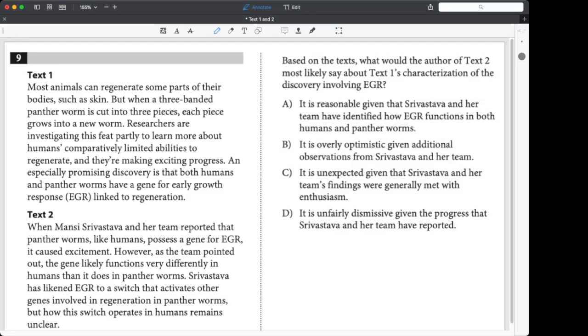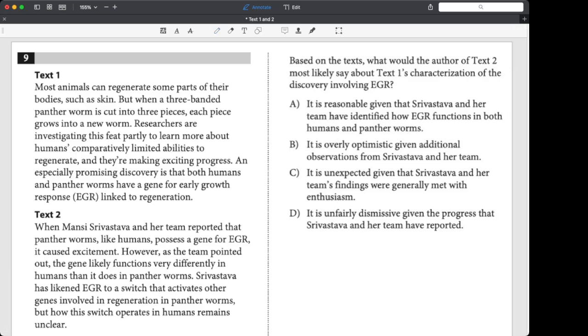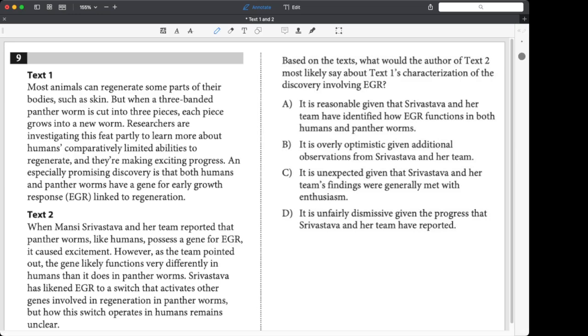So we got text one and two. This is a reading comprehension type of question. And we're being asked, what would author of text two say about text one's characterization of the discovery involving EGR? We only really care about the main idea of text two. That's the only thing we really need to think about. The right answer will reflect that main idea.